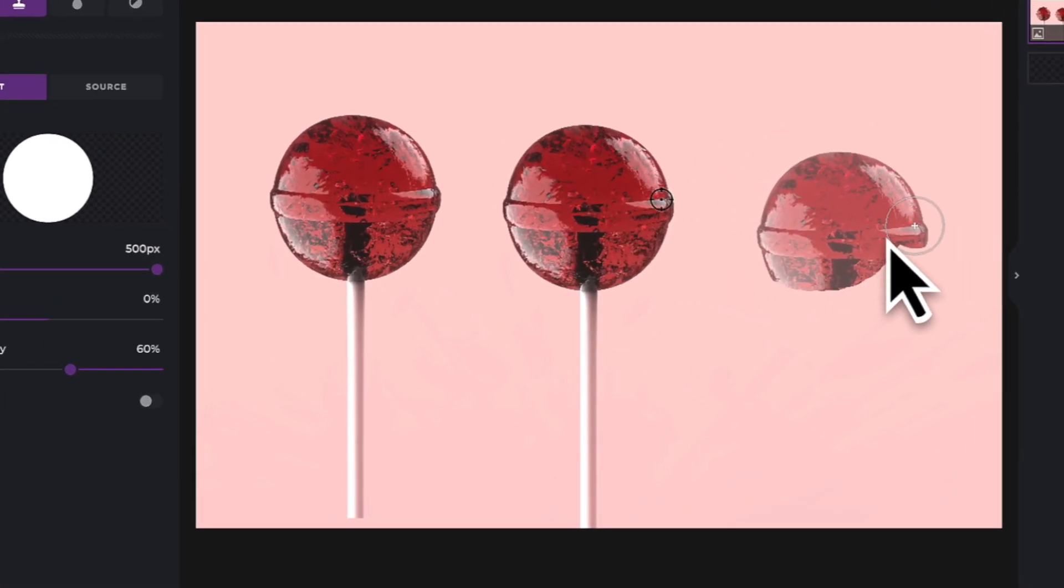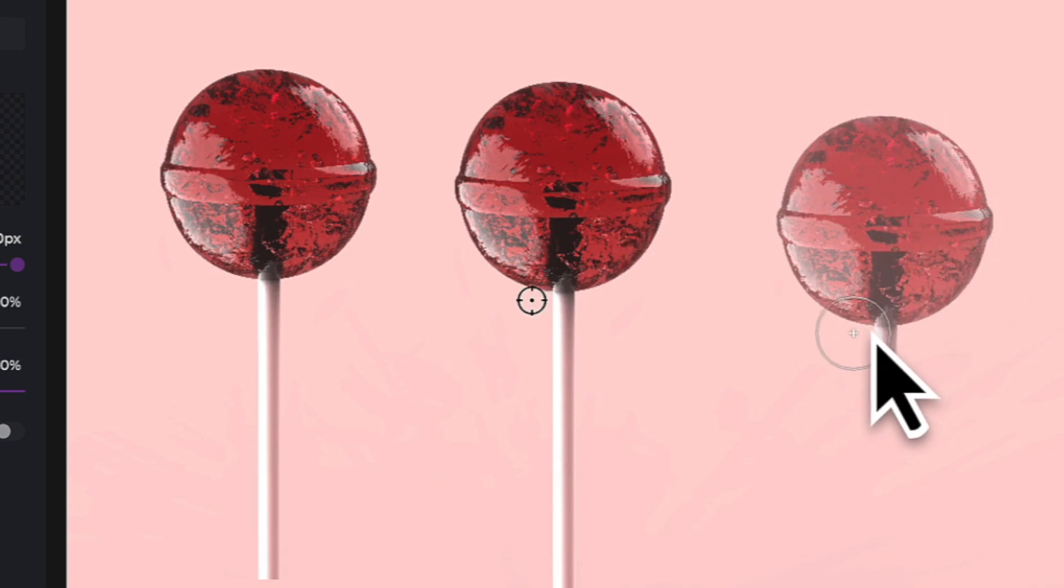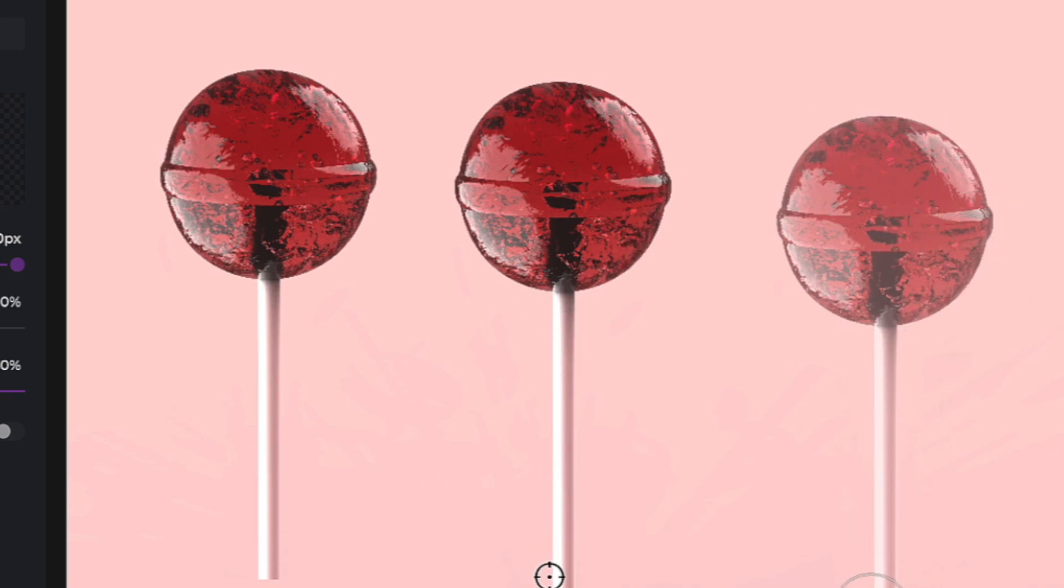In normal clone mode, the source point will always stay the same distance from your cursor wherever you move it on screen.